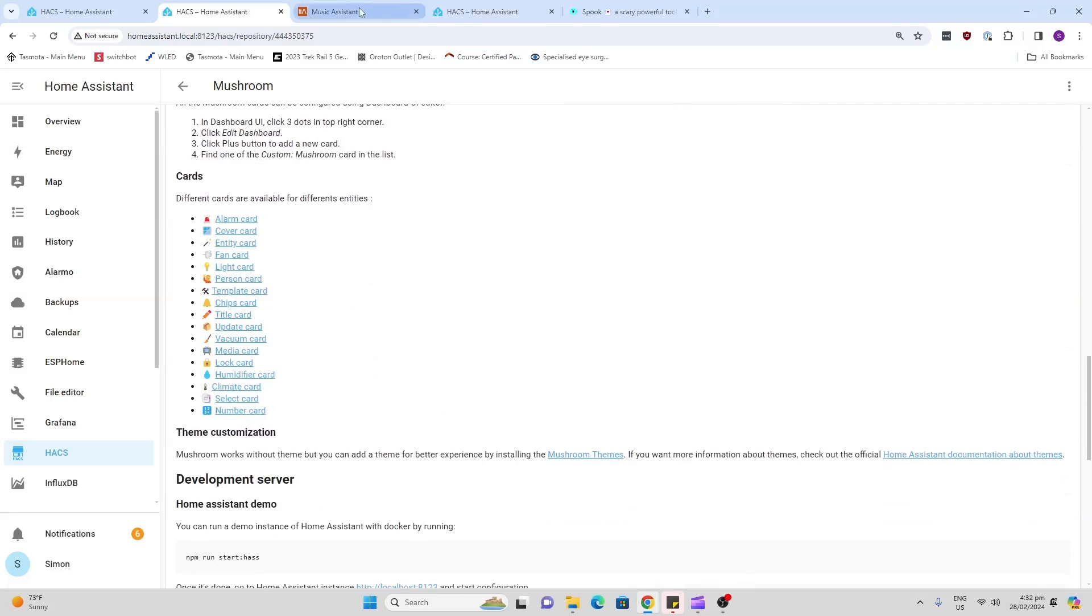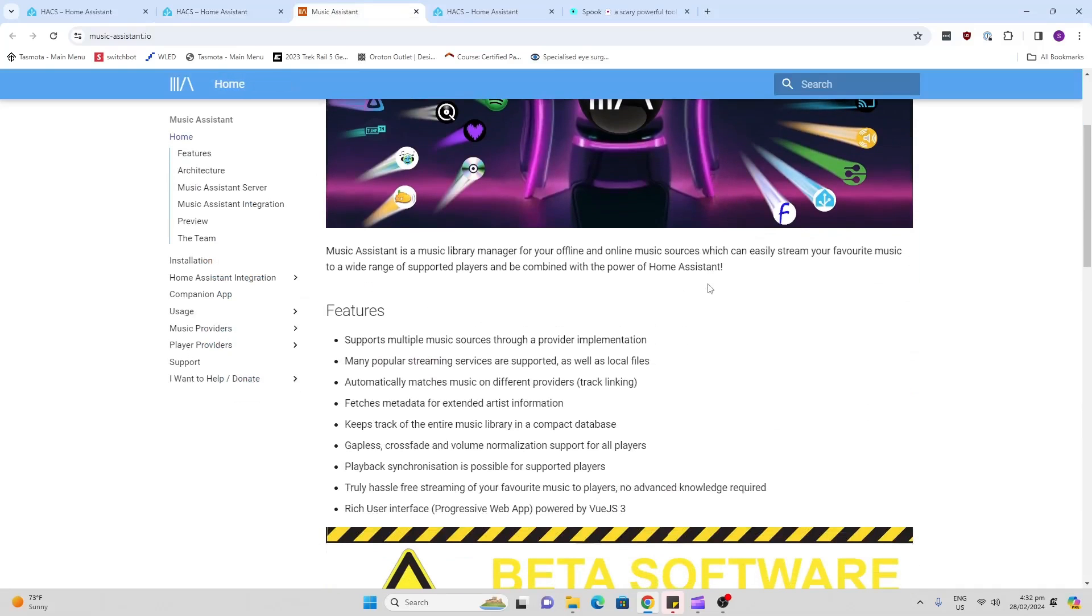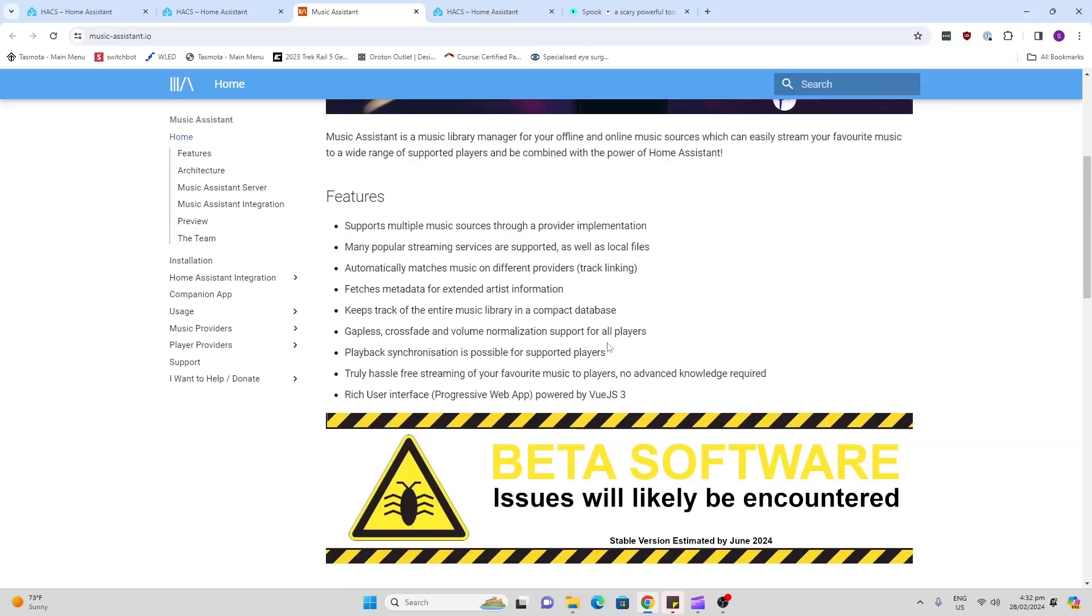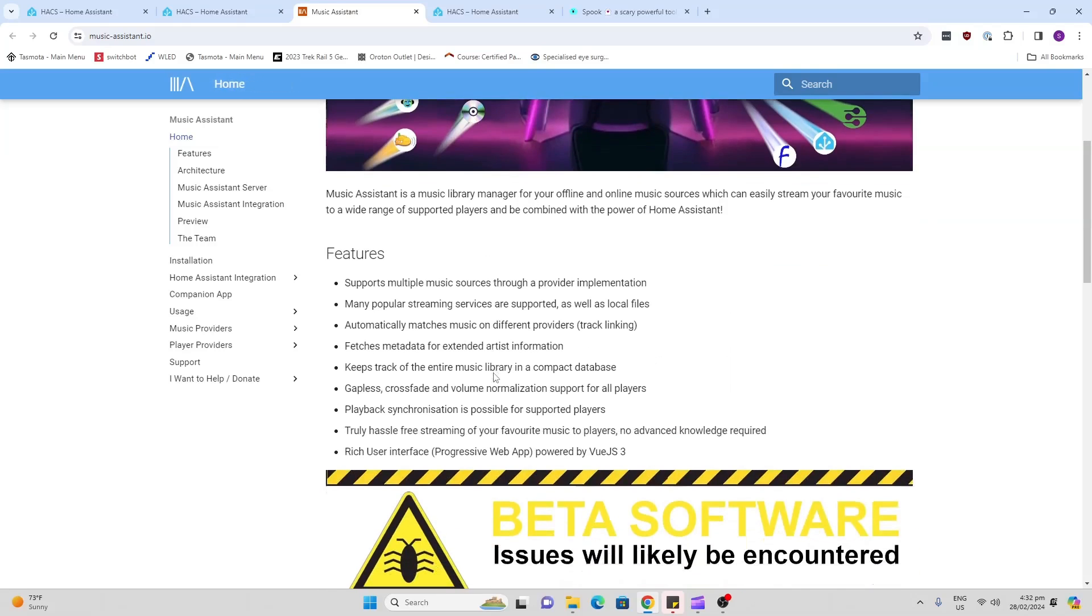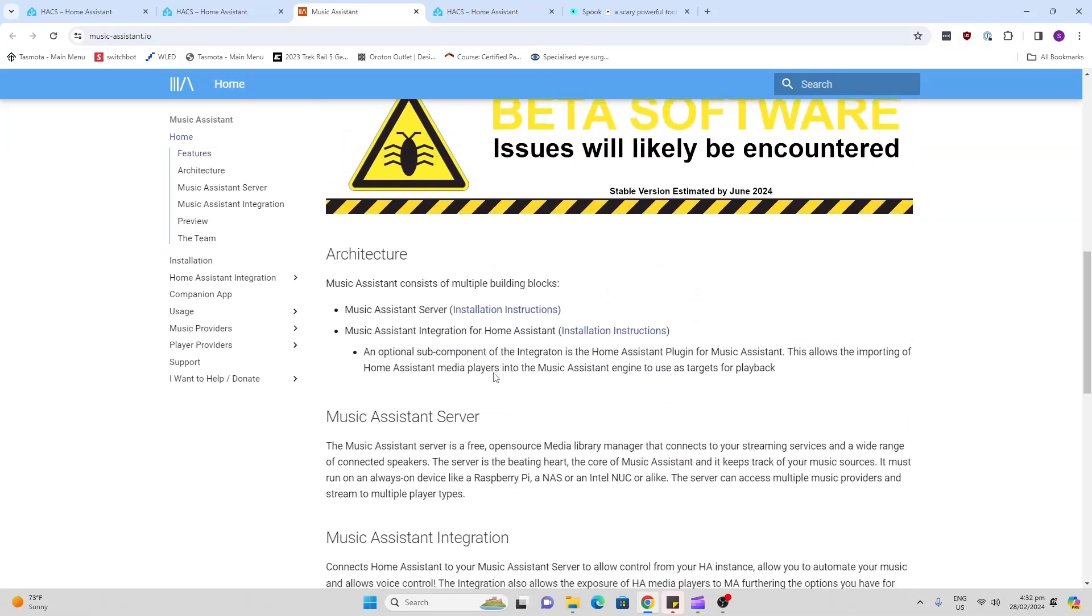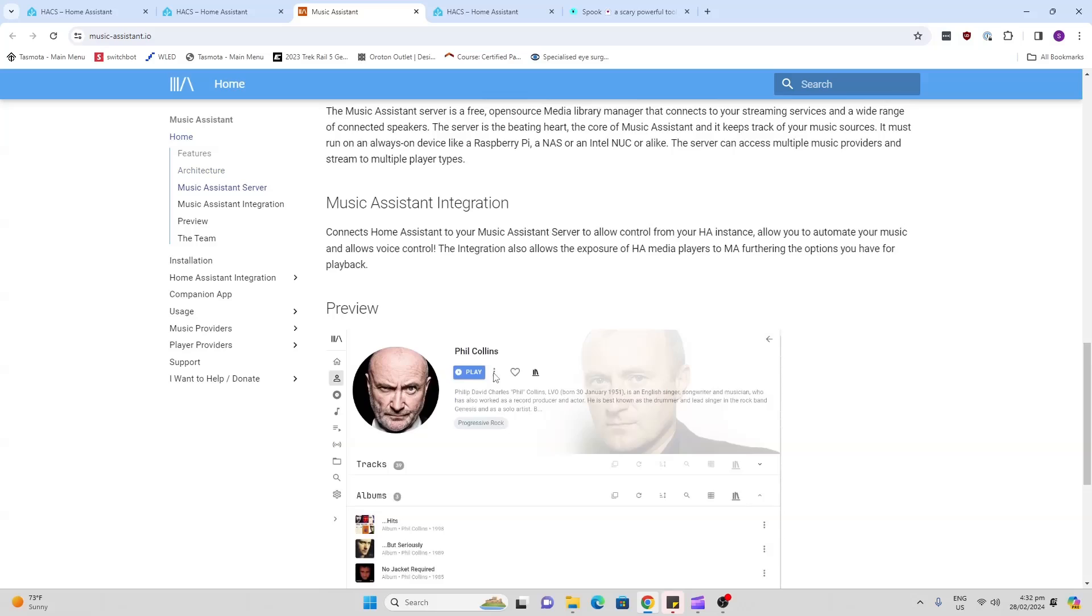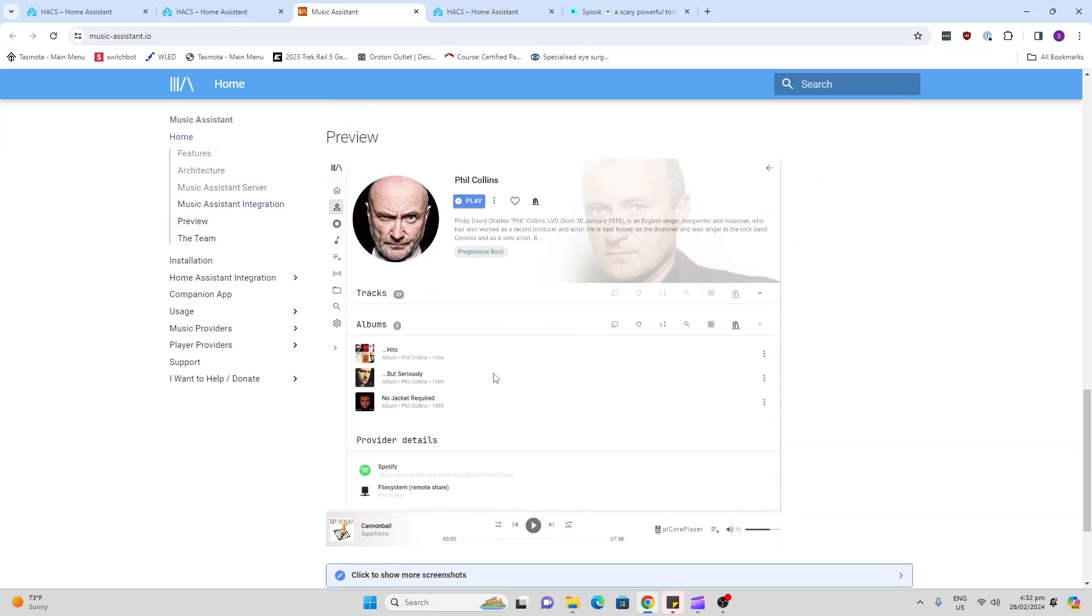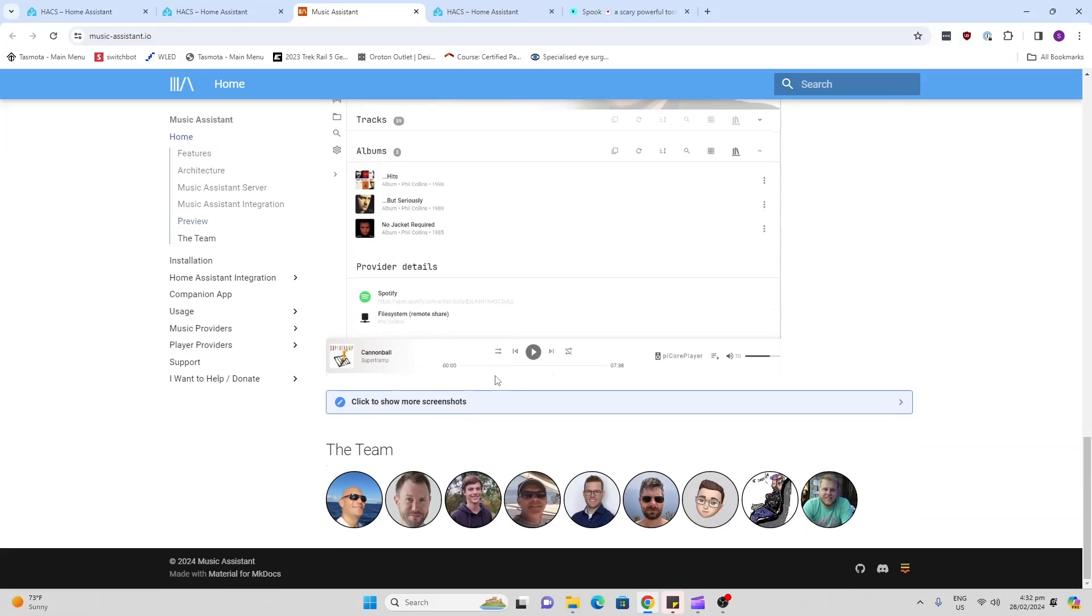Music Assistant. This is not something that I've tried yet, but I'm really keen to try it. It is beta software, so be aware there may be some bugs in there. But basically what this does is allows you to play music that you've either got stored locally or you've streamed in from Spotify and things, and play it back on various different types of speakers that you've got on your network.